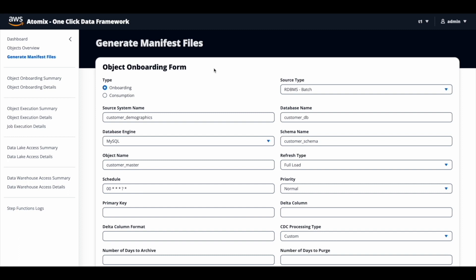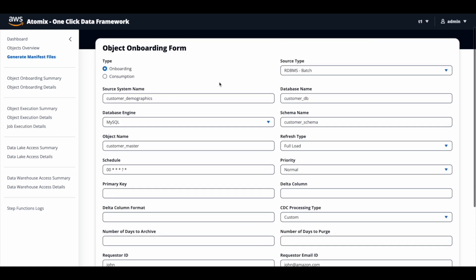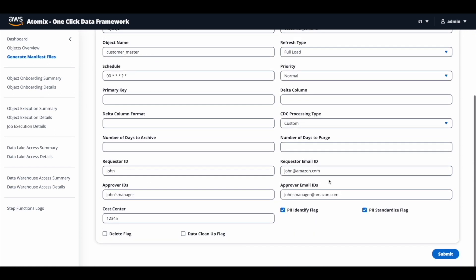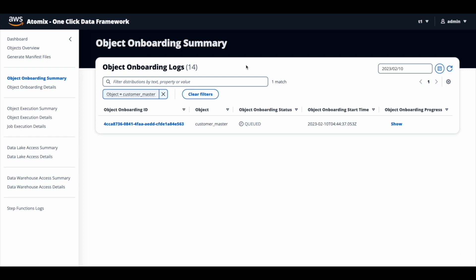He is trying to bring in the data from MySQL, so he enters the source system name, database name, schema name, object name, the schedule on which he wants to refresh the data, and a few other pieces of information, then submits. Once submitted, you will be able to track the progress of the data ingestion process by either clicking on the object onboarding summary screen or clicking on the link from the status dashboard. All the necessary AWS resources will be created during the object onboarding process to bring in the object from the on-prem source database.